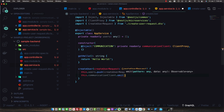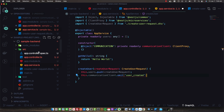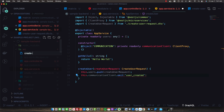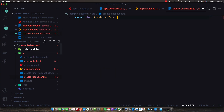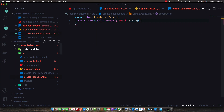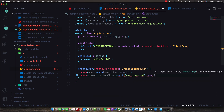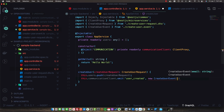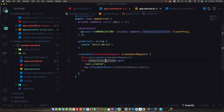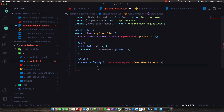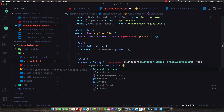We specify a pattern — a string literal identifying the event we're emitting — and then a data payload. I'll create a new file called create-user.event.ts. This will be a simple object containing just the email; we don't want to pass the password over the network. We instantiate a new CreateUserEvent with the email from the CreateUserRequest. Finally, back in the AppController, we call this.appService.createUser and pass in the request.